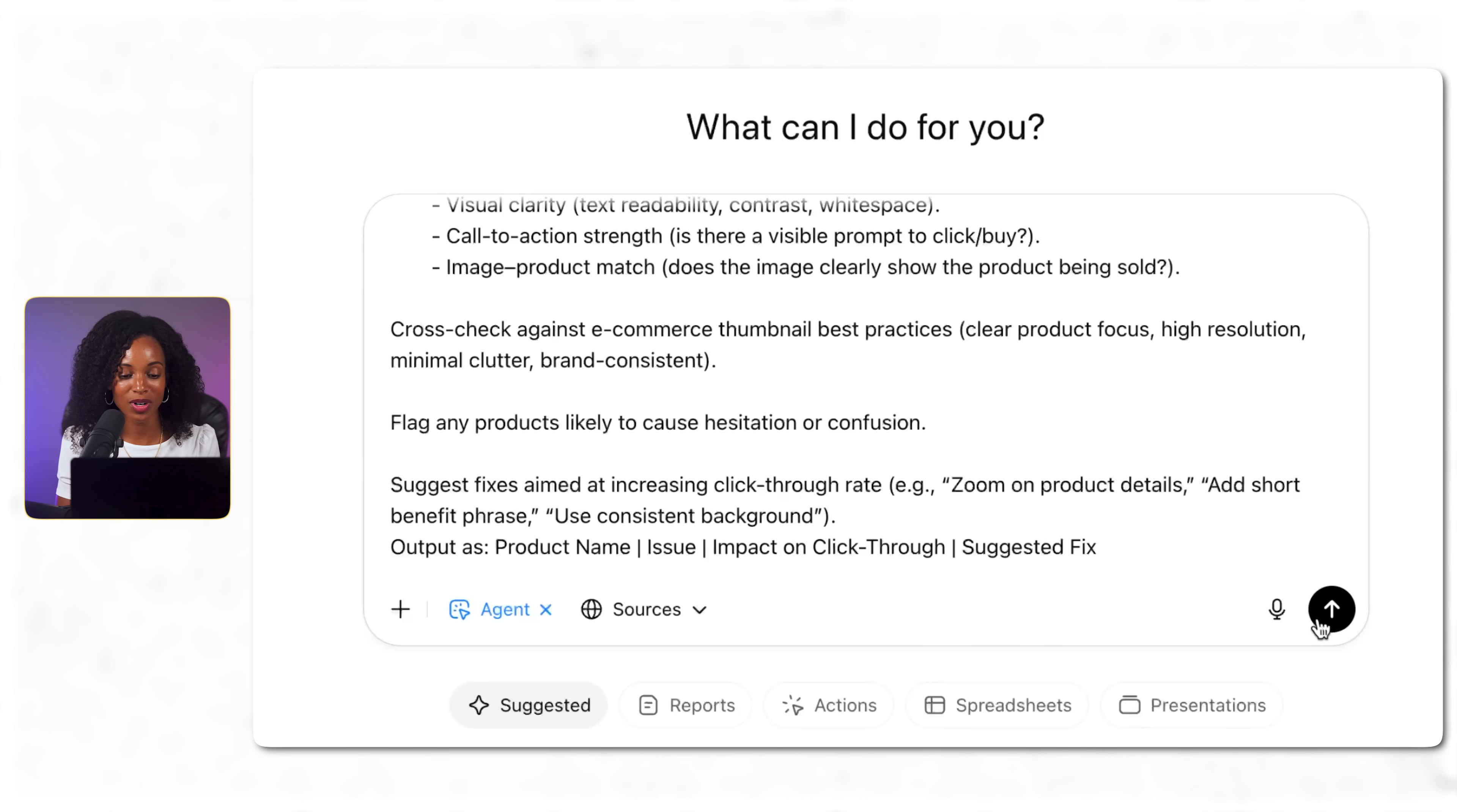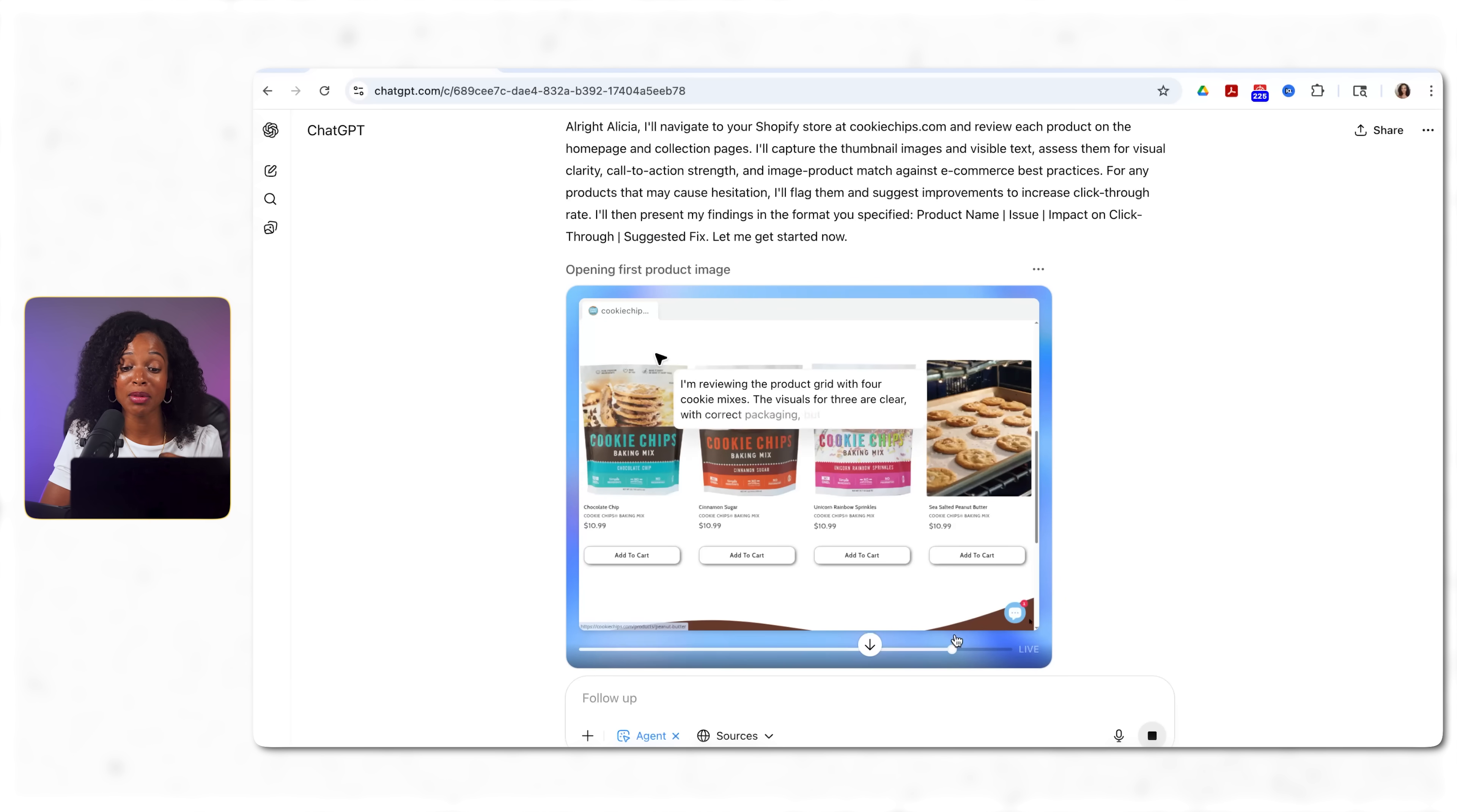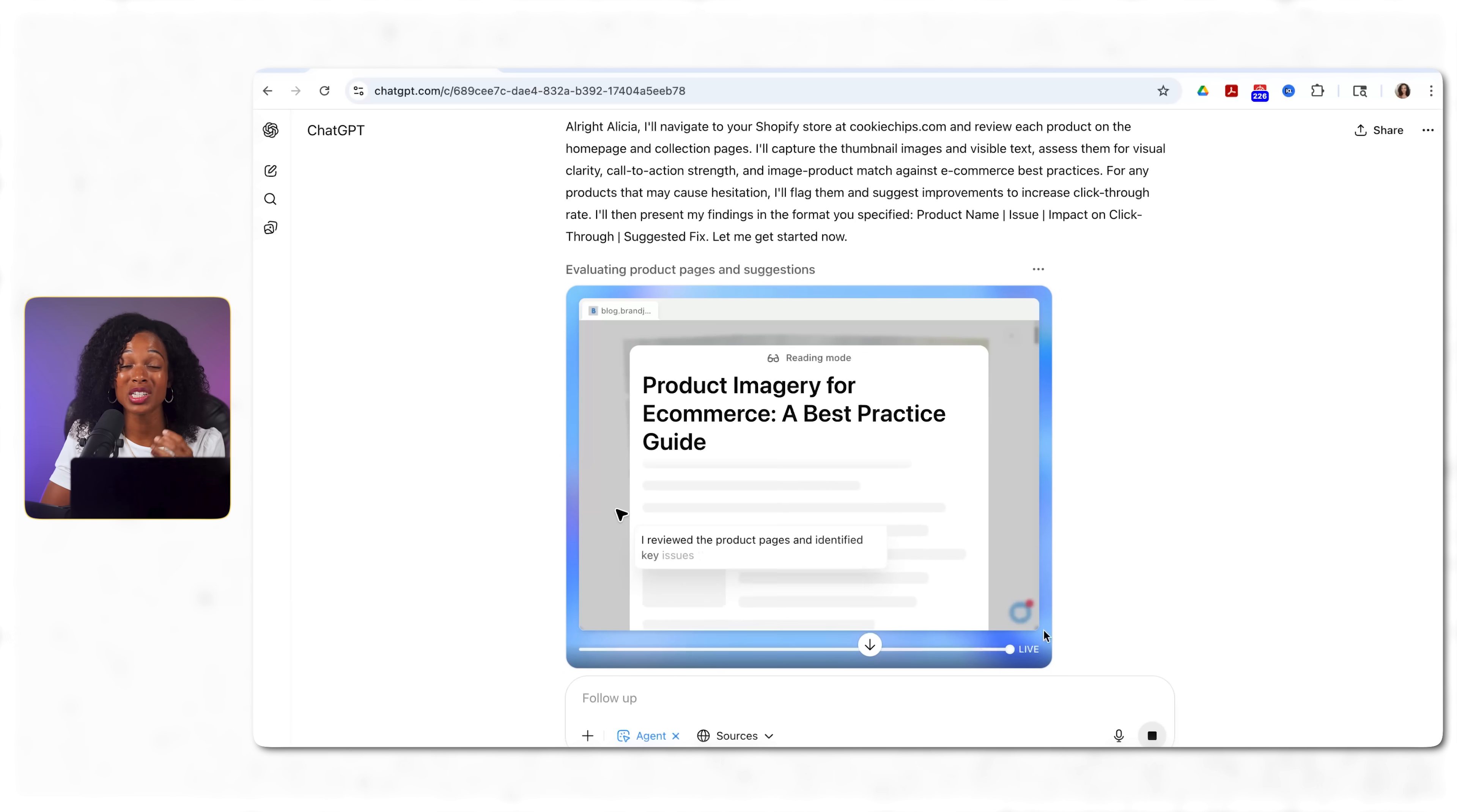All right let's see what it does. So first it's researching e-commerce best practices to understand how product images and layouts should look. This is actually pretty smart. It's educating itself before it's making recommendations. Next it's actually analyzing call to action examples to understand what drives conversions. I like how methodically it's approaching this. It's not just looking at this site in isolation. Now it's analyzing the actual website. It's examining all the product images, the layout, the call to action, and the user experience. It's essentially doing a comprehensive conversion audit automatically. You can see it's identifying patterns and inconsistencies across product pages. This systematic analysis would take hours to do manually.